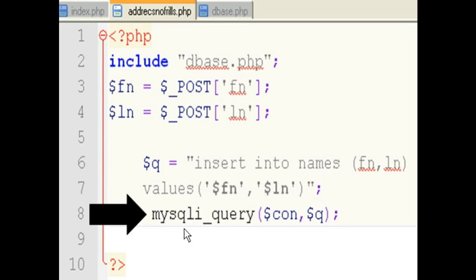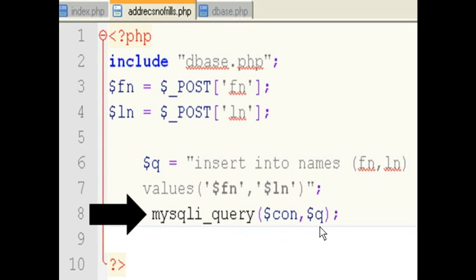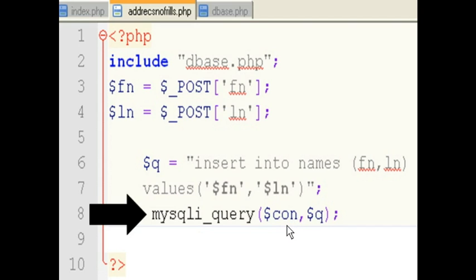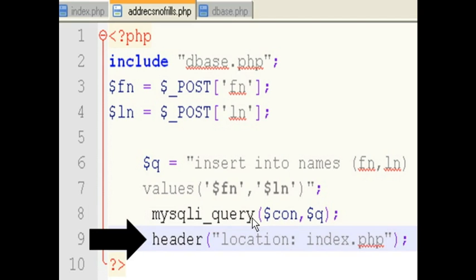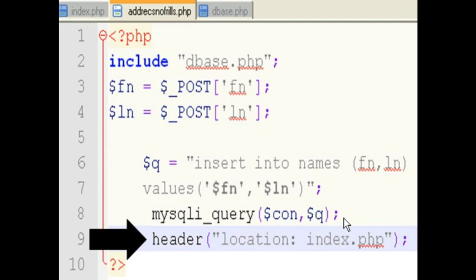I now tell mysqli to execute the query. mysqli query. And to use $q for the instructions. And $con so that it can get any connection information that it needs. Once that has been done, once that query has run that inserts this data, your data is now in the database table. It's done. Finished.